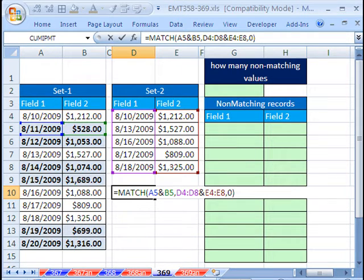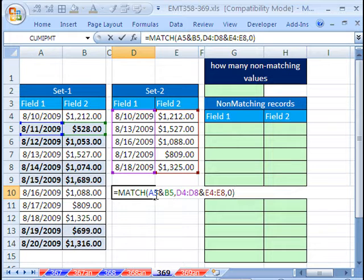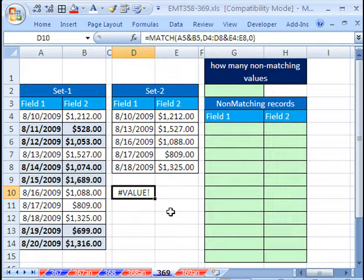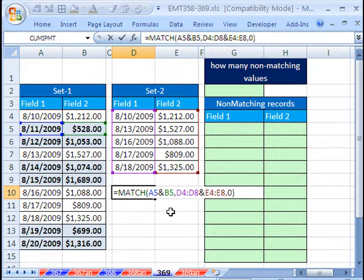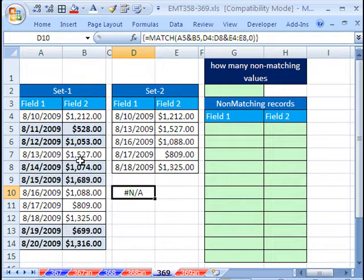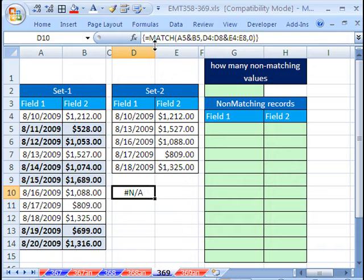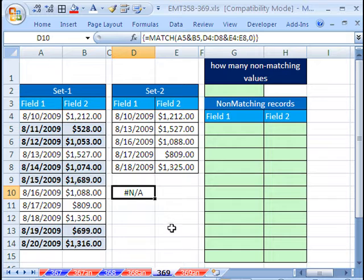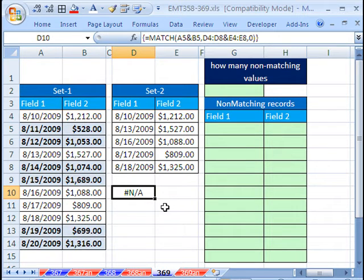Let's close parentheses. This is an array. If we Control-Enter, what happens? We get value. So I'm going to hit F2, Control-Shift-Enter. Not available. So that is going to be the whole conceptual trick to this, is we're going to build a match like that. And then, any time it says not available, that'll be our trigger. That tells us that thing needs to be extracted.